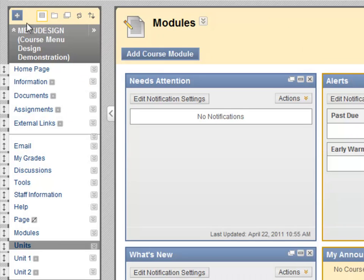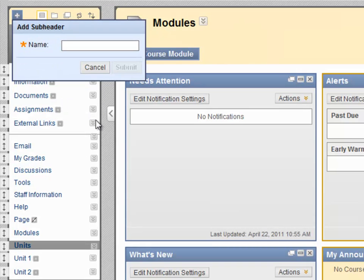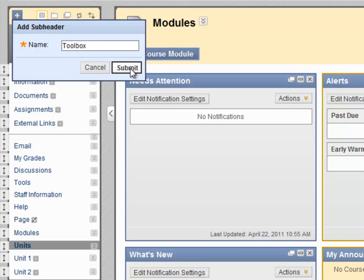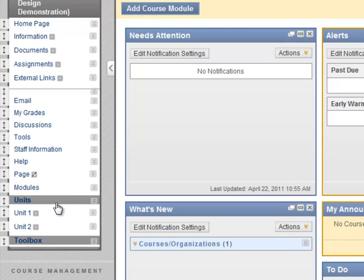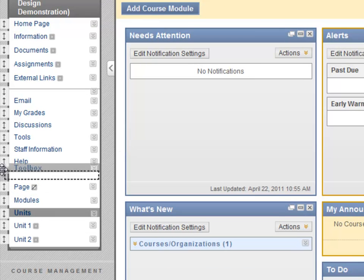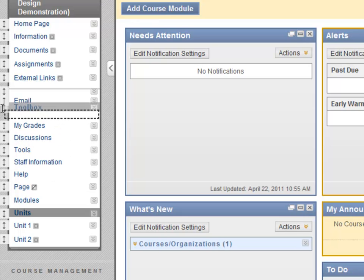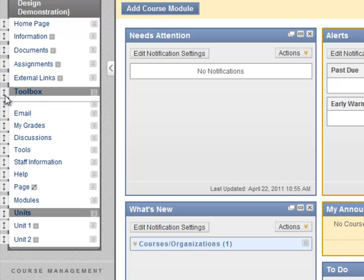Let's create another subheader. Notice that we can click and drag on the arrow bar and drop the item where we want. Notice that all of your menu items can be moved in this way.